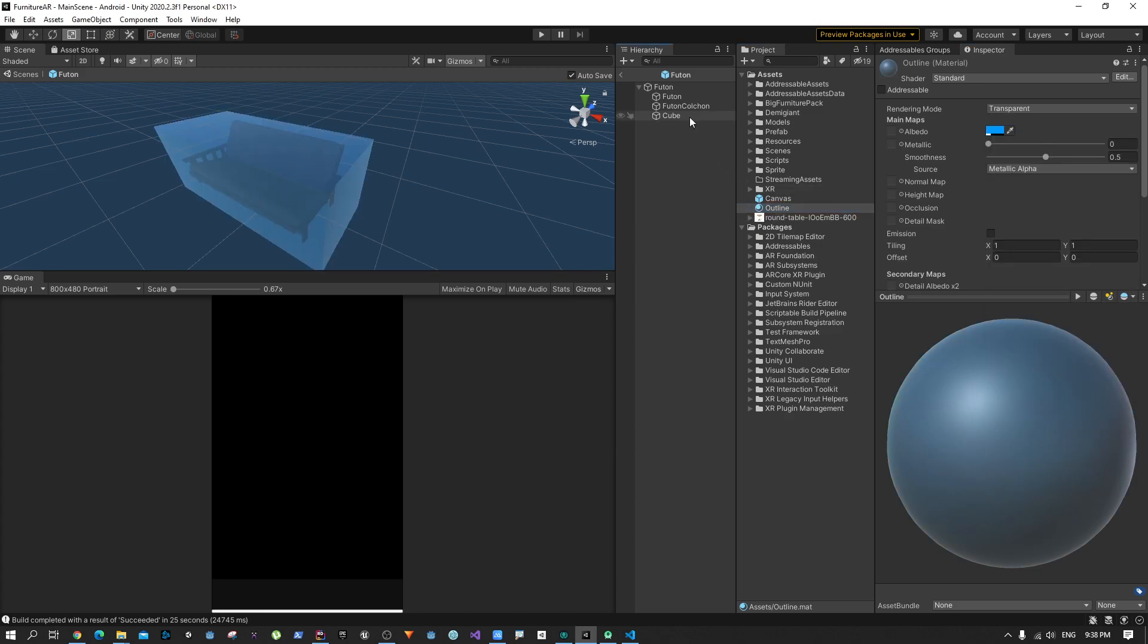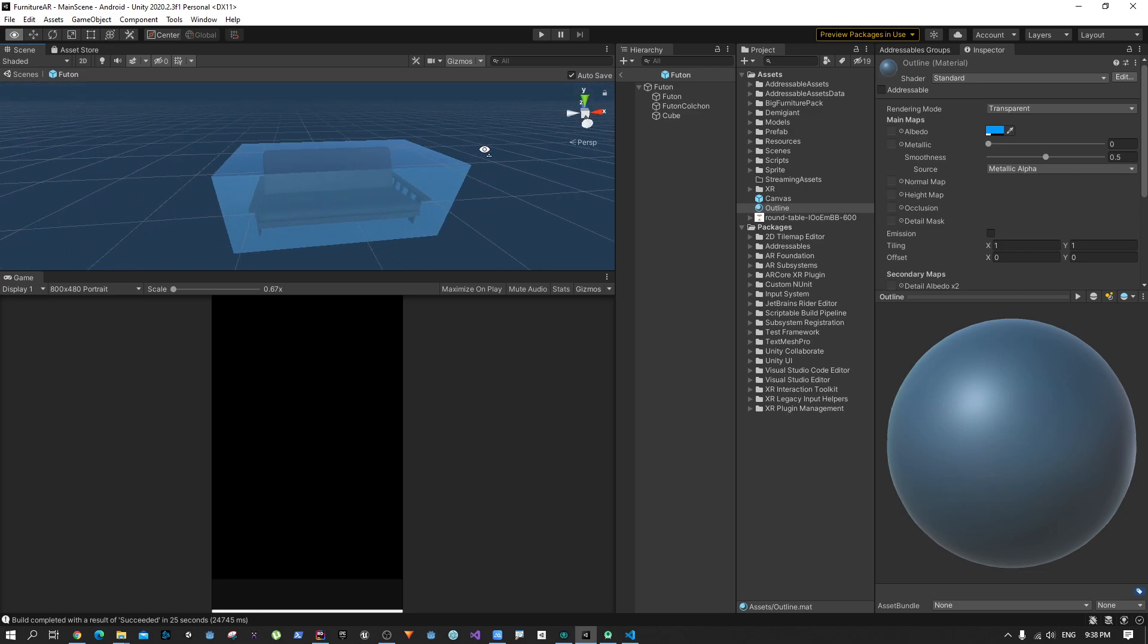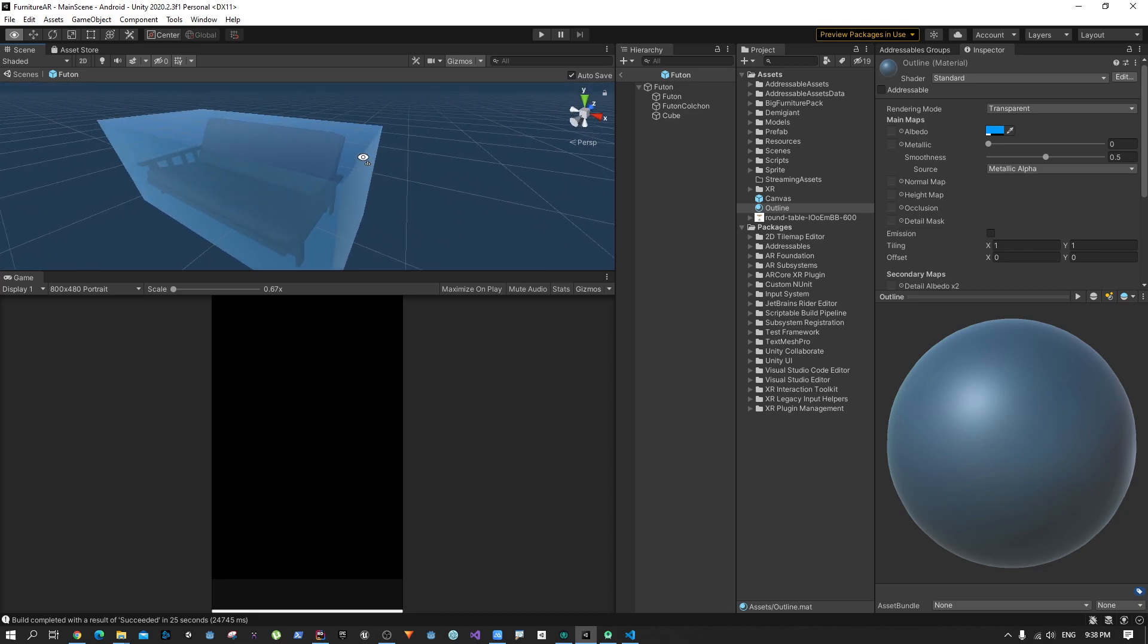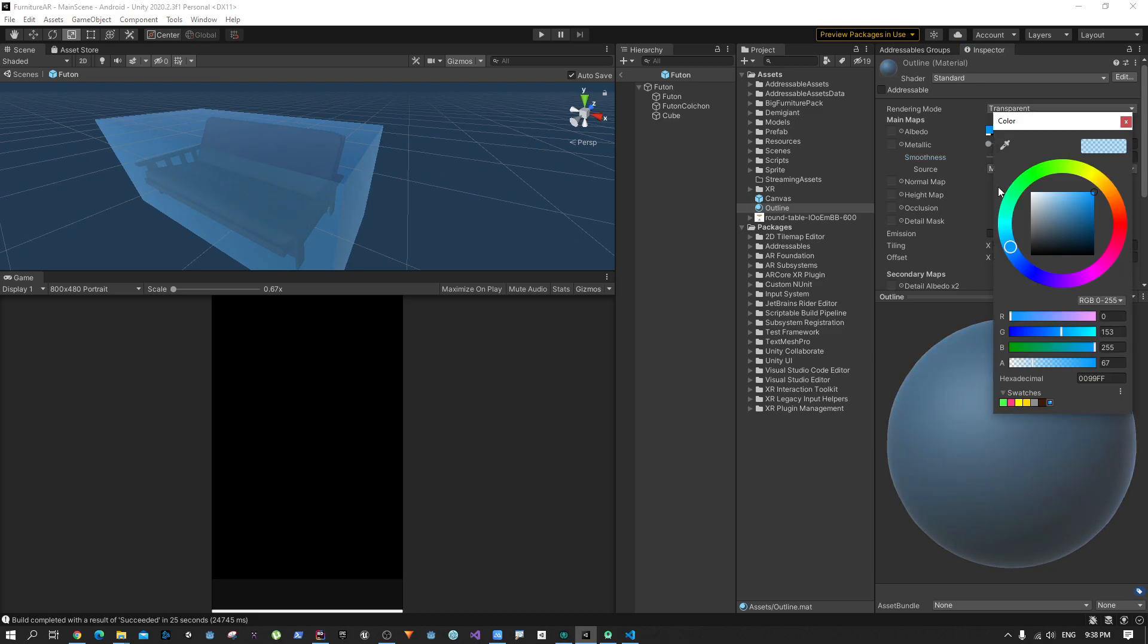Finally we can drag and drop this material on top of the cube. That will give us this effect. You can change the smoothness or metallic field to get some different effects.